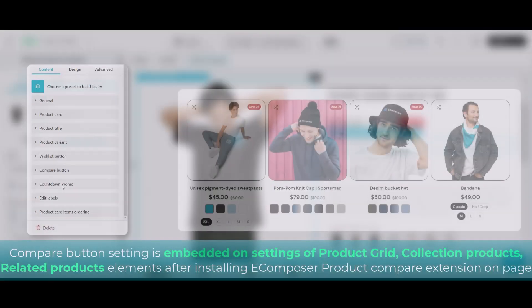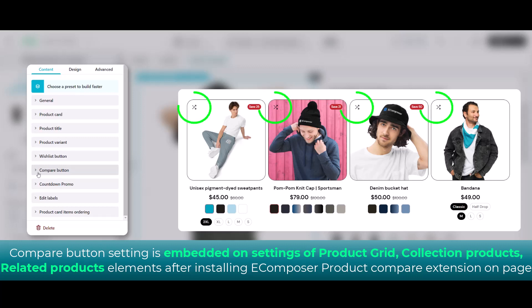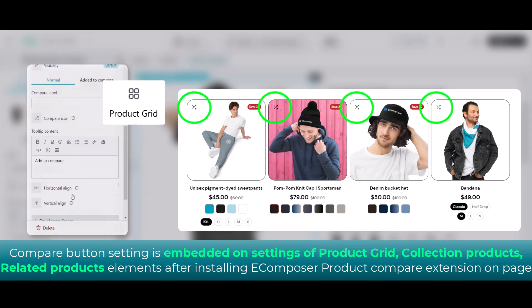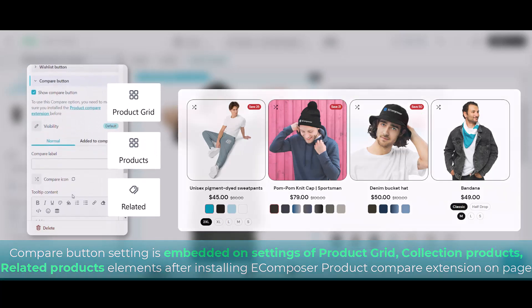One thing I want to notice you here is after installing the product compare extension, the compare button will be added on the element settings of product grid, collection product, related products.